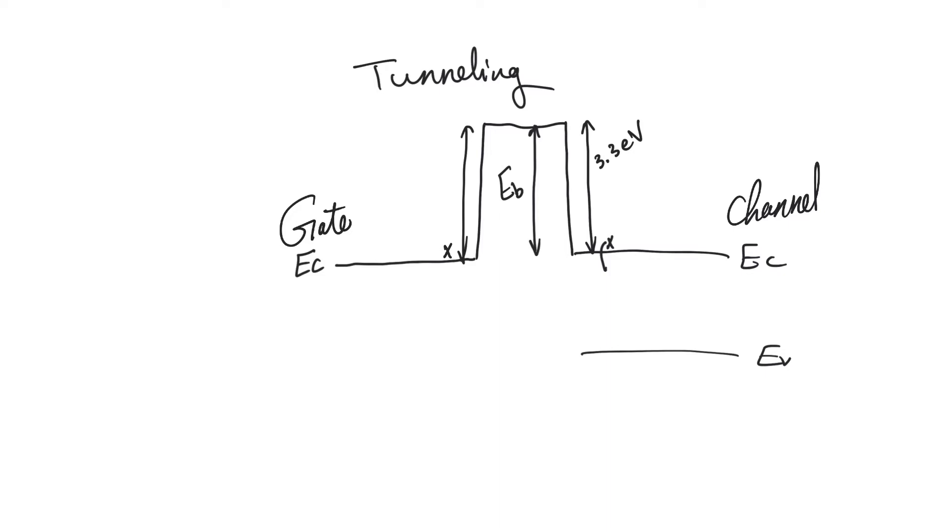However, some electrons are so energetic, they acquire enough thermal energy that they are a little bit high up in the conduction band. Now, if these electrons also manage to acquire some extra energy, so that they overall have more energy than 3.3 electron volts, then they can actually surmount this energy barrier.